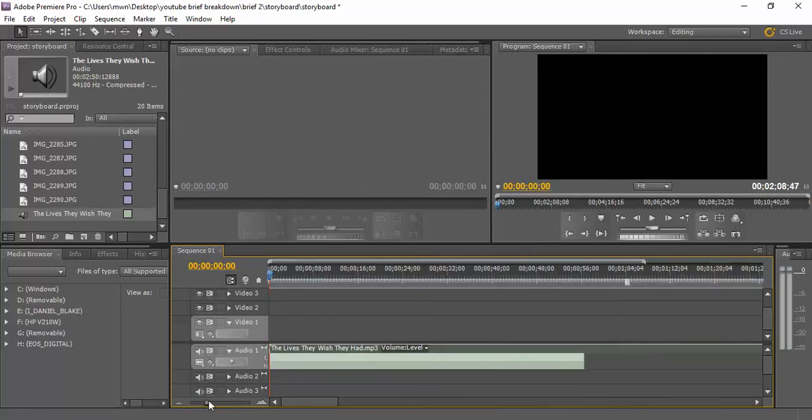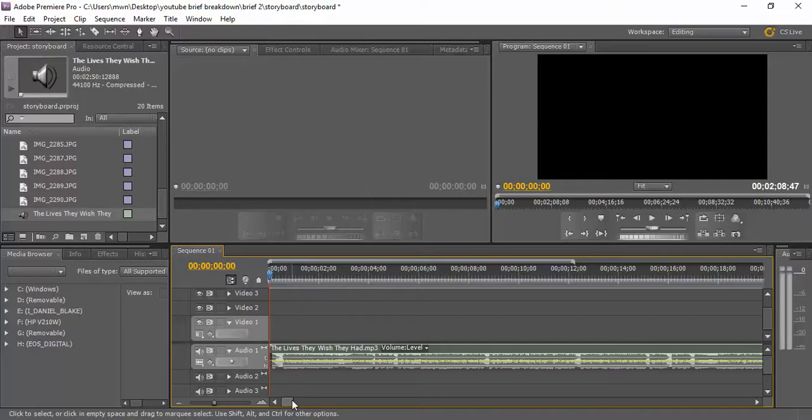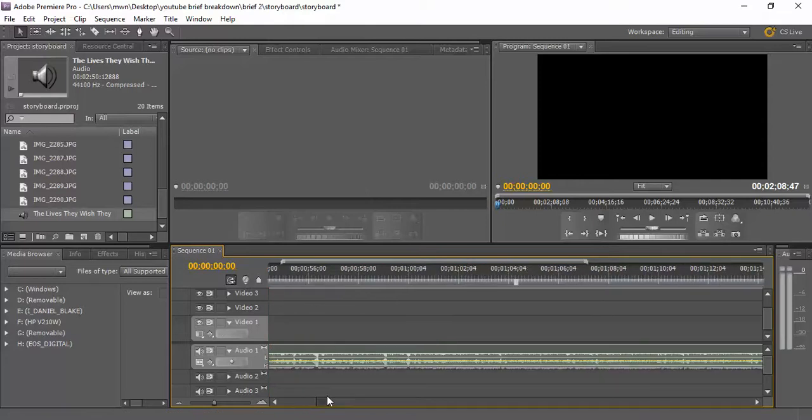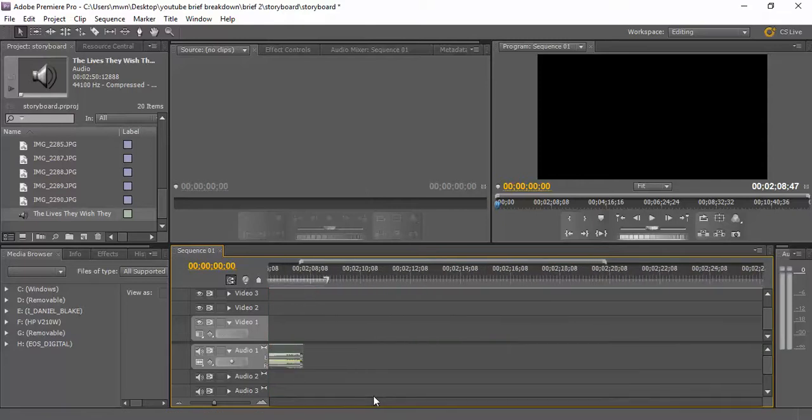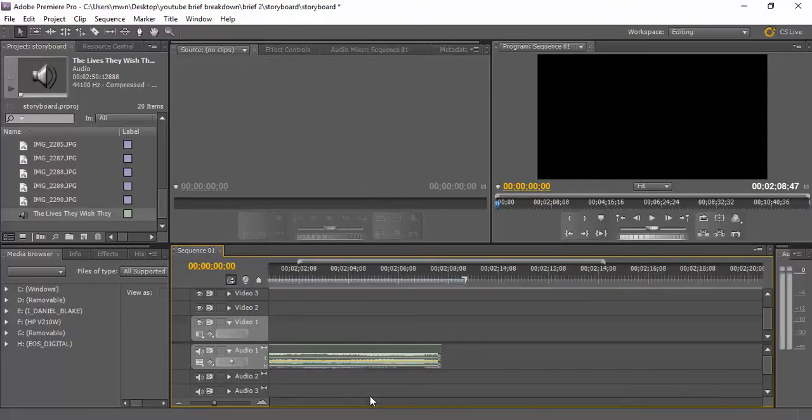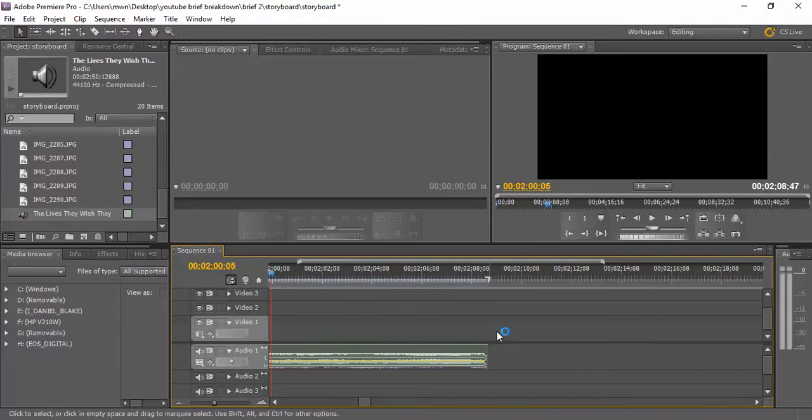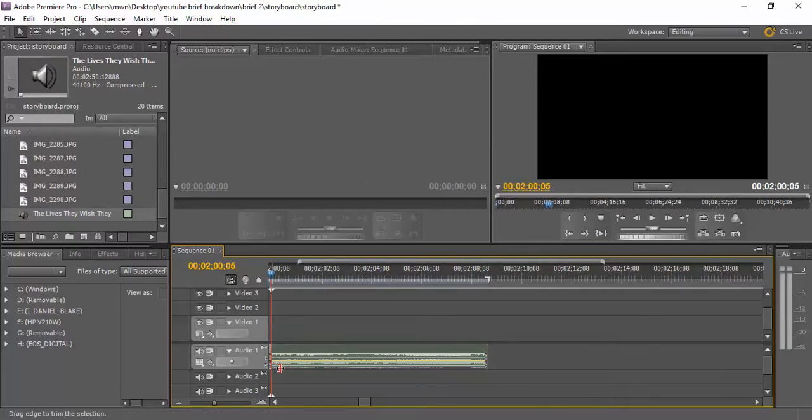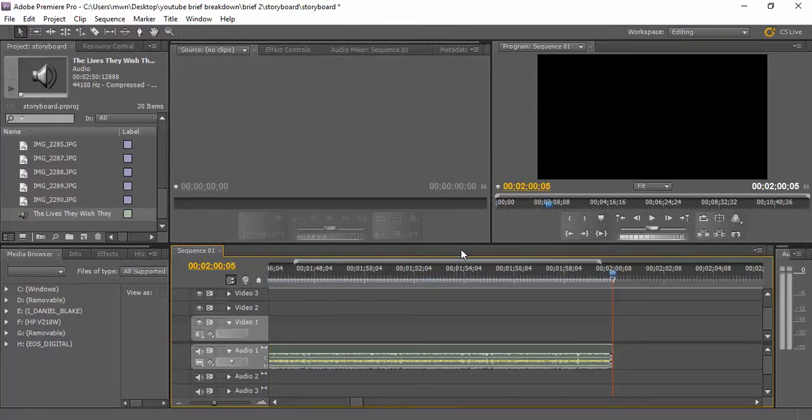To zoom in, I can just drag this along and that'll give me a much better idea of where we're at. So this is the two-minute mark. I'm pretty sure it just naturally ends there anyway, so let's have a listen.